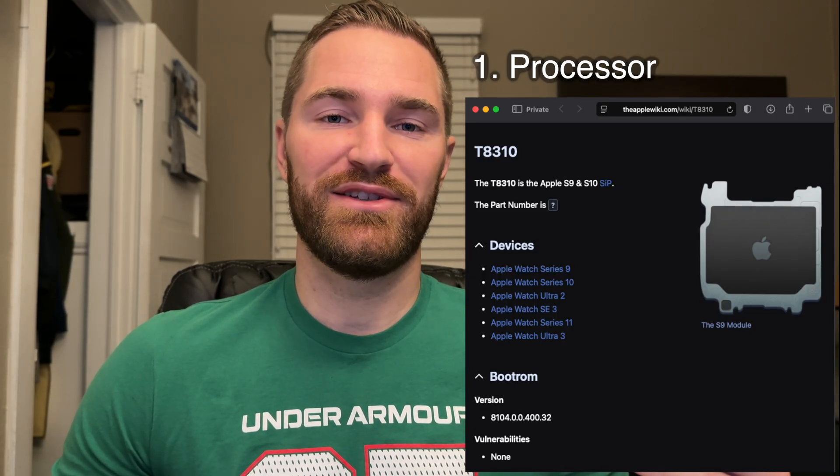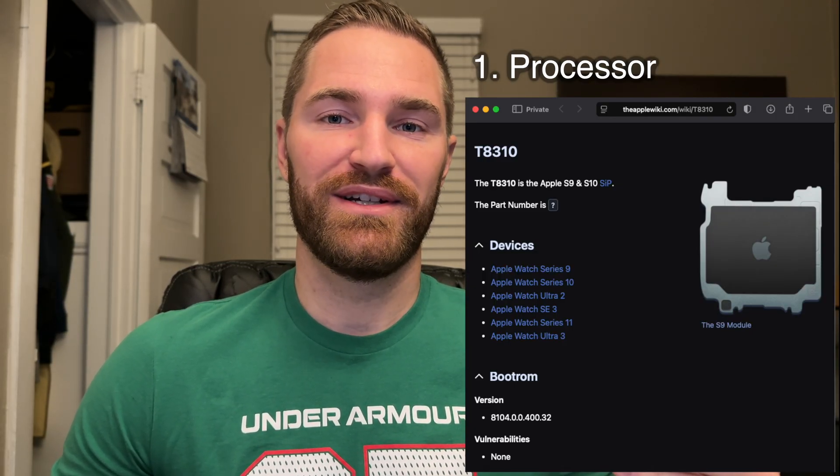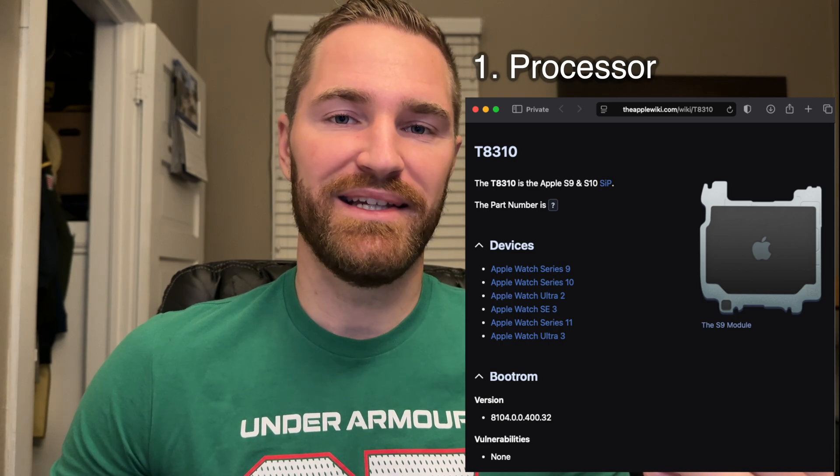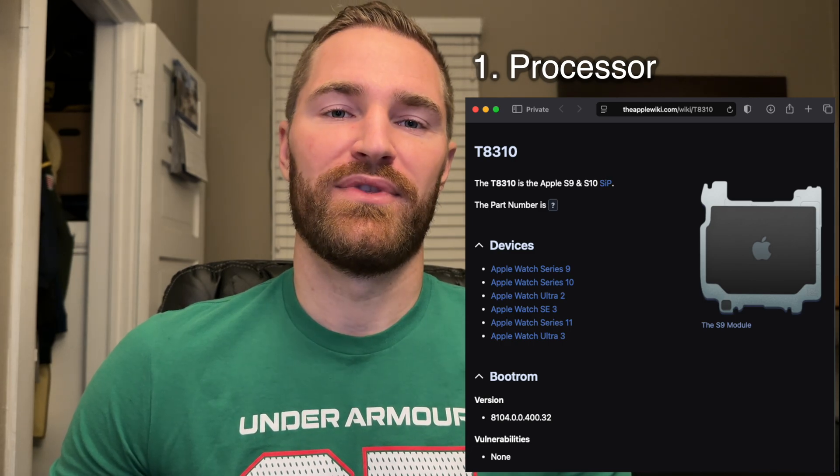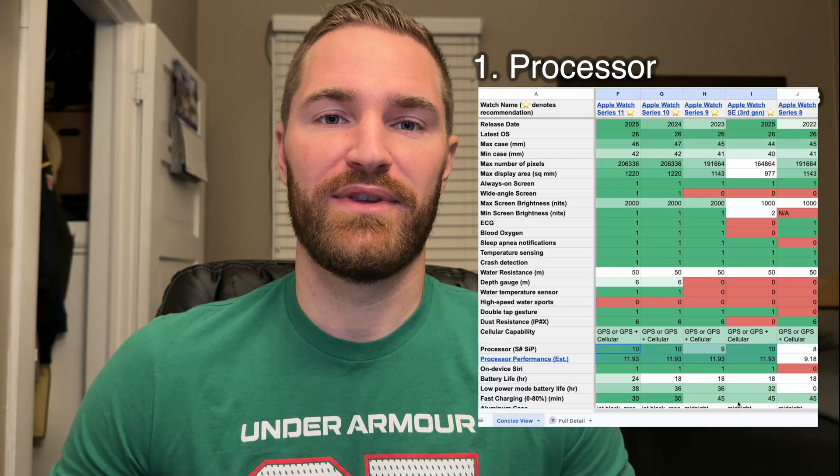Okay, so now that you know the differences between the watches, let me try to help you choose which one is best for you. The first thing to note is the processor. As I briefly mentioned previously, just because Apple increases the processor number does not mean it is any better. So for example, if you were going to get a Series 11, you could also get a 9, 10, or SE3, and expect the same performance and duration of software updates. So you can use this to your advantage and buy a two-year-old watch that performs about the same as the new one for half the price.